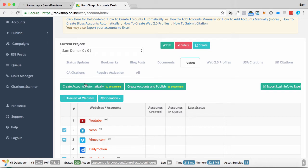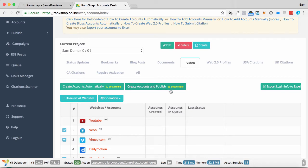So I can select these. I can select Create Accounts automatically, so this will create accounts to go out onto this, and then also create accounts and publish. So this will publish the content as well.